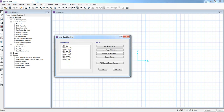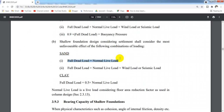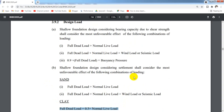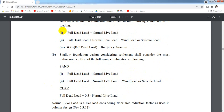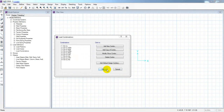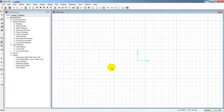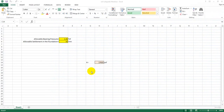These 9 combos are based on BNBC. We only use the strength combos — not for settlement calculation. We are going to save the Excel file. We are going to have the subgrade modulus value of 1.43. This 1.43 accounts for the 33% increase — 1.43 multiplied by 33 divided by 100 gives 0.47.